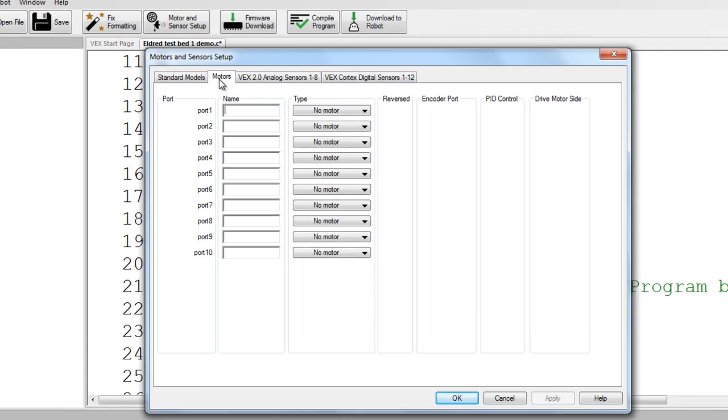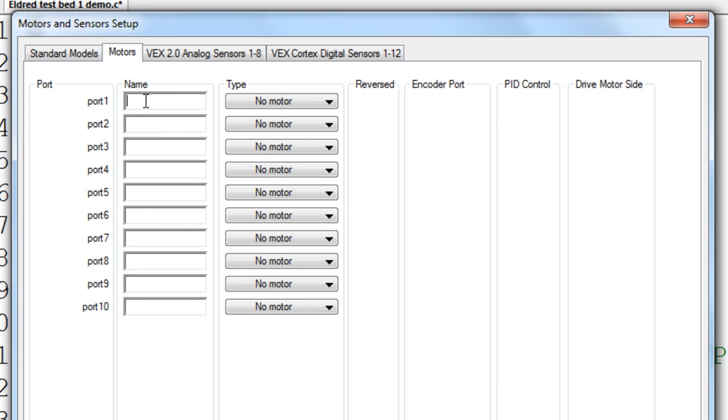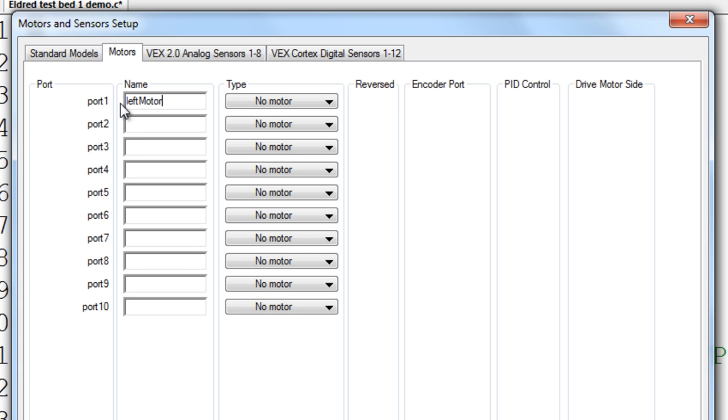The first thing is motors. We're going to put a motor, we have a left motor in port 1, so we're going to name this left motor. Notice I am using two words here, you can't just use a one word identifier for your motors and sensors setup. You must have two words, even if it's only one motor.